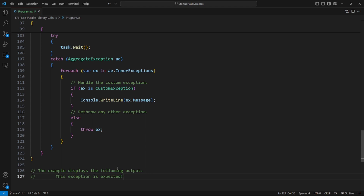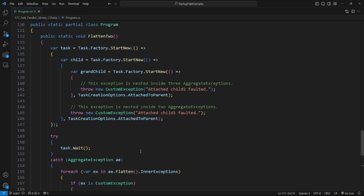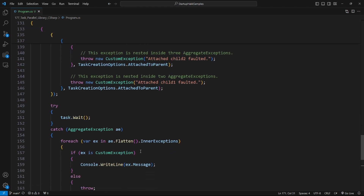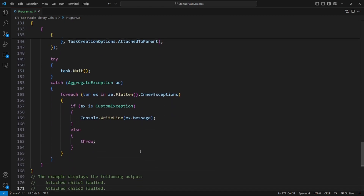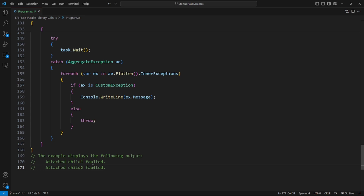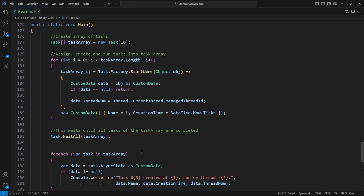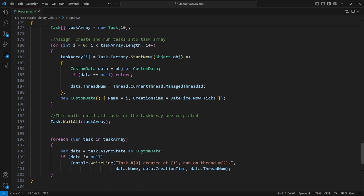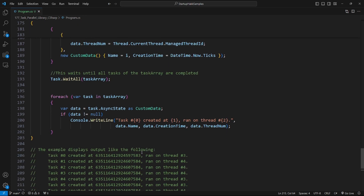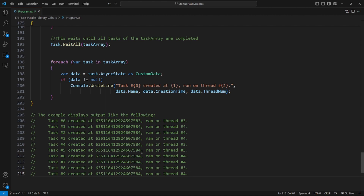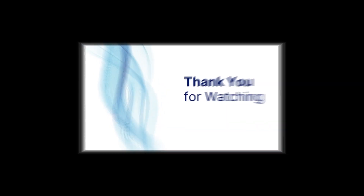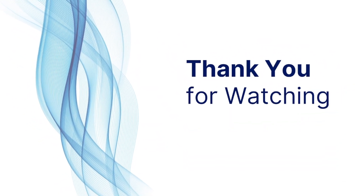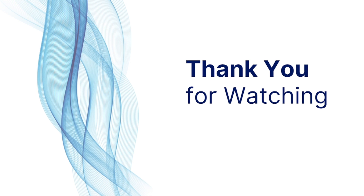The next step is attached child task exceptions, accessed by using InnerException — here's an example and this will be the following output. The last step is async state: by using AsyncState and casting it to the relevant type, you can get data from a task — here's an example and this will be the expected output.